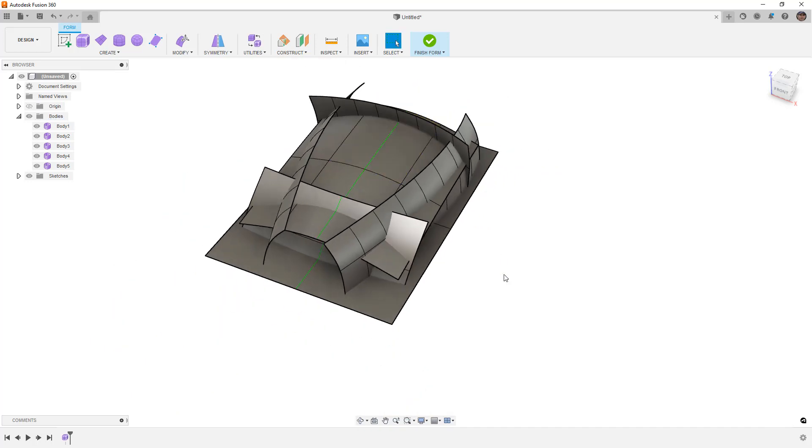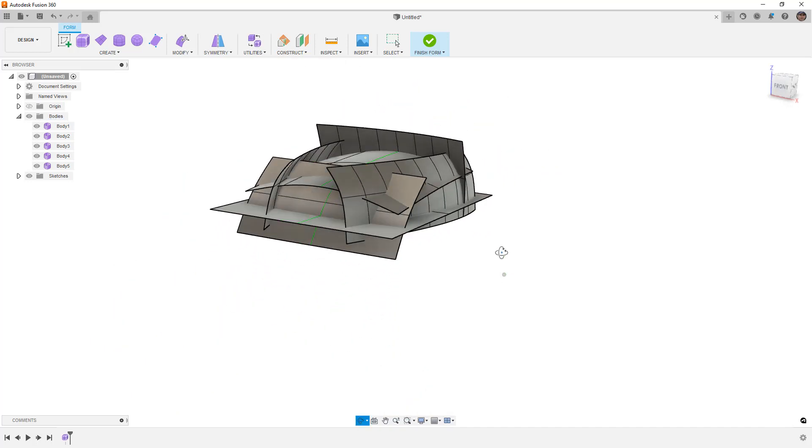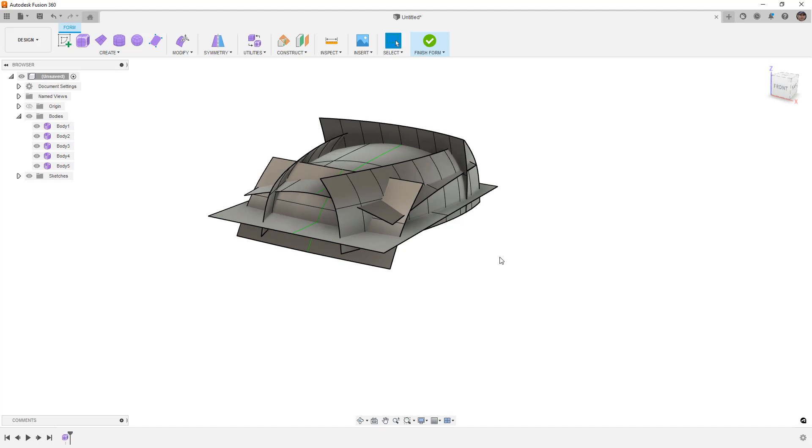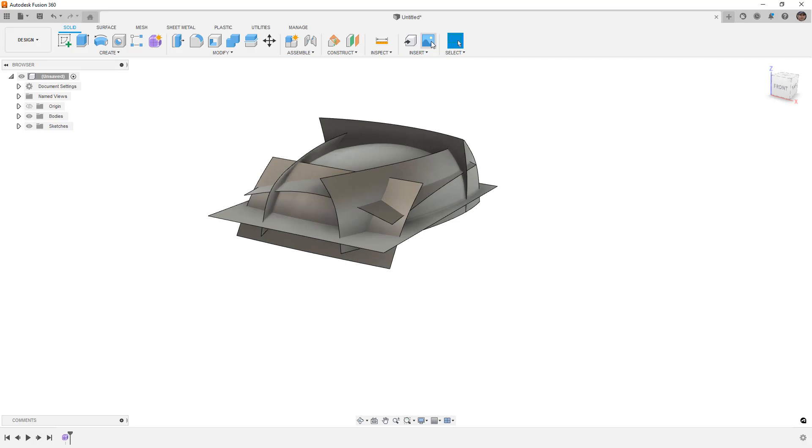So what does it mean to create this overbuilt design using forms and what do we do with it after this? Well, once we have all of these bodies created, we can finish the form and they get converted into surfaces because in this case they're all open. There's no reason that it would get converted to a solid unless you completely enclosed a certain portion of it, and in that case you're not overbuilding anymore.